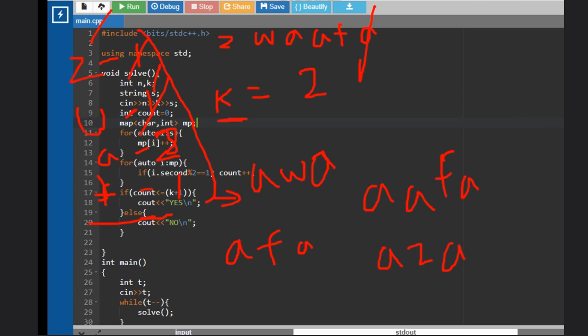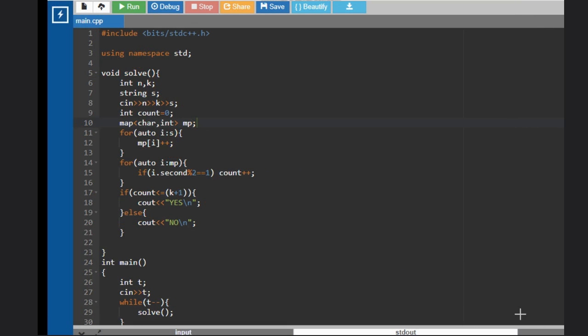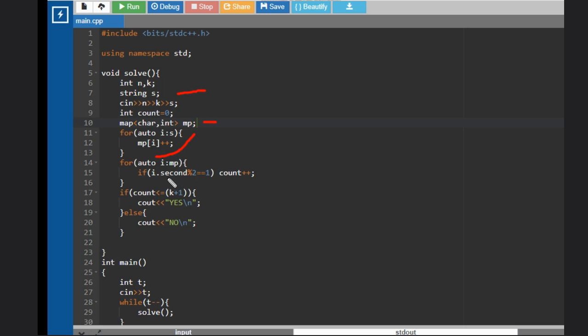First thing is we need to take the input like this, and then we need to get one map. Then inside the map, iterate through s, that is the string. If i.second is odd, we need to check the odd occurrences and we will increase the count. If count is less than or equal to k plus 1, then our answer will be yes, else the answer will be no.